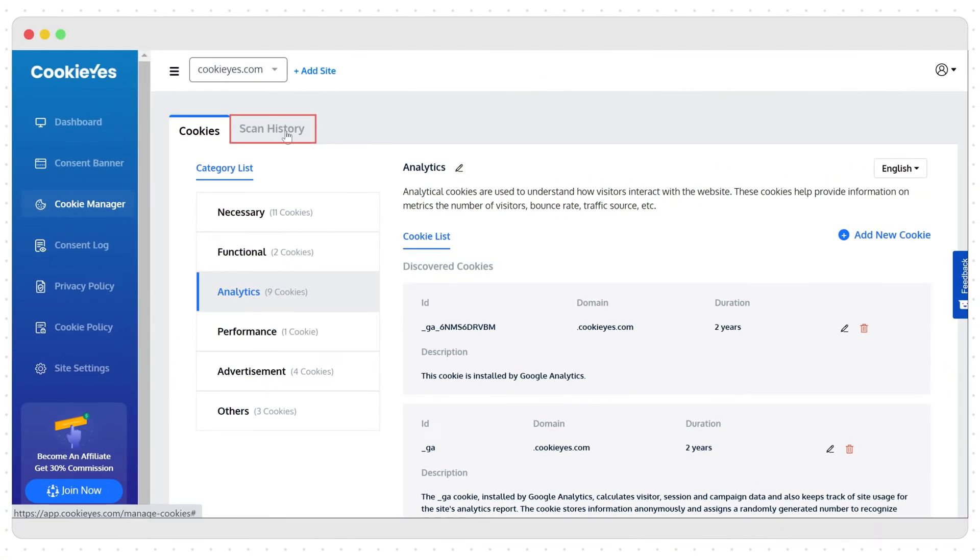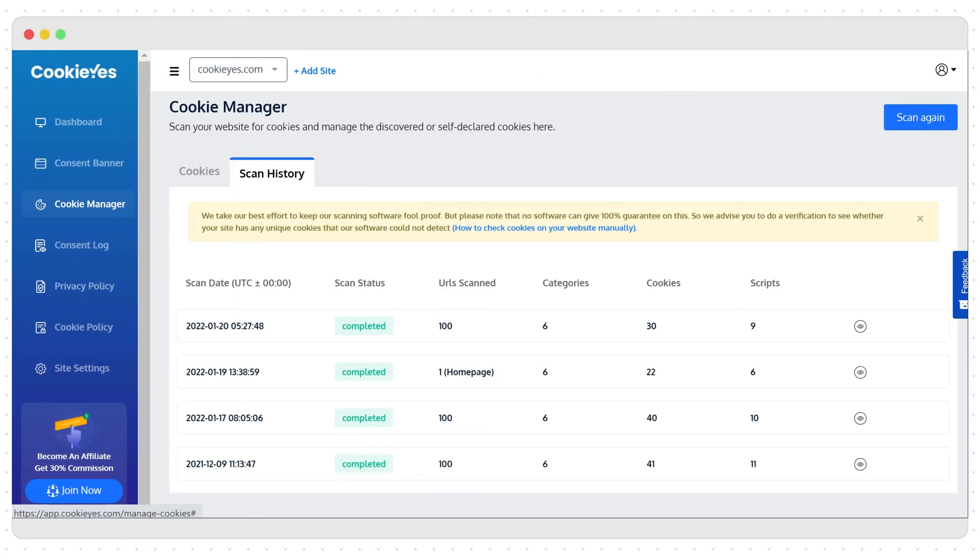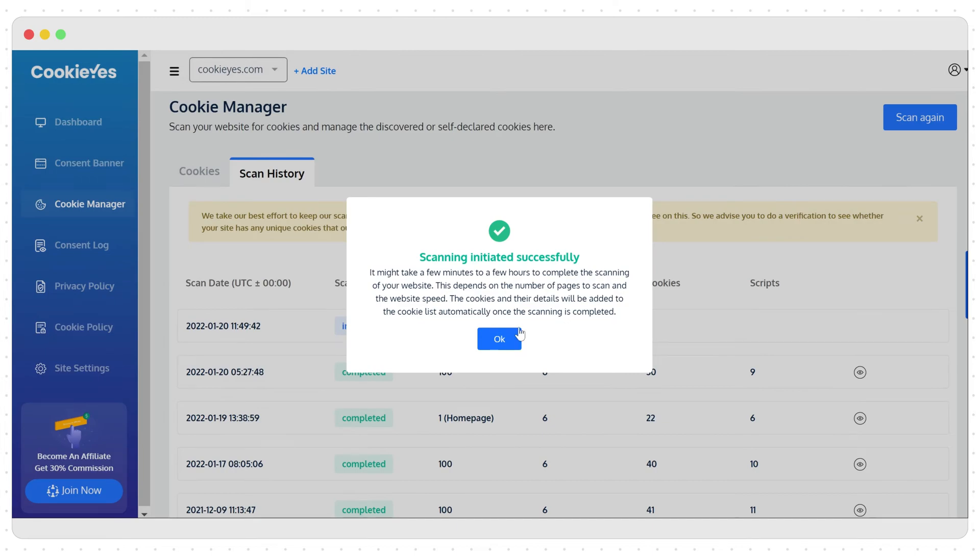You can initiate a new scan from here. Every new scan will update the identified cookies list and the dashboard analytics we saw earlier.